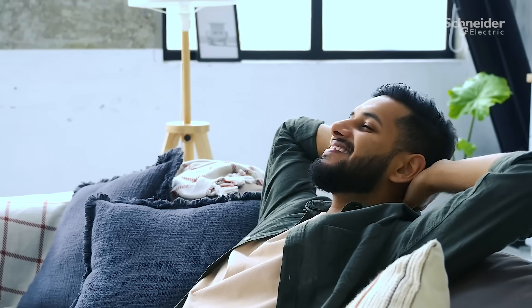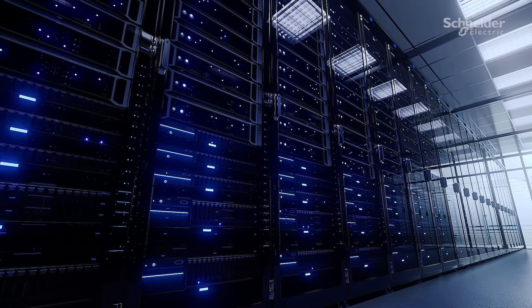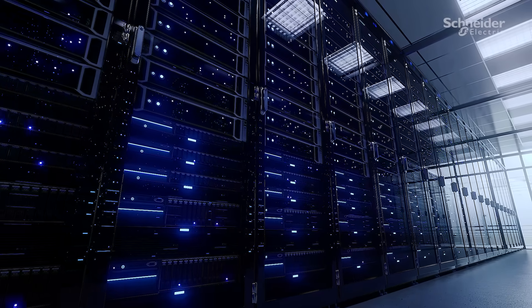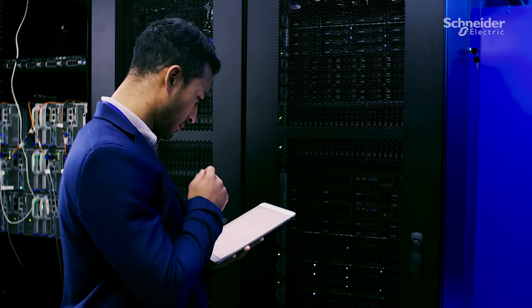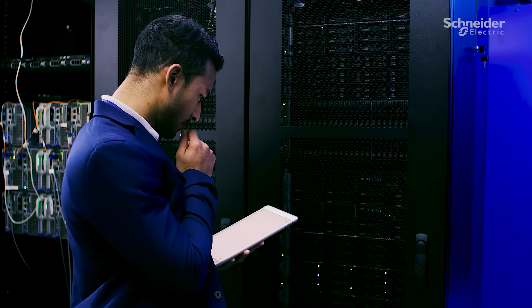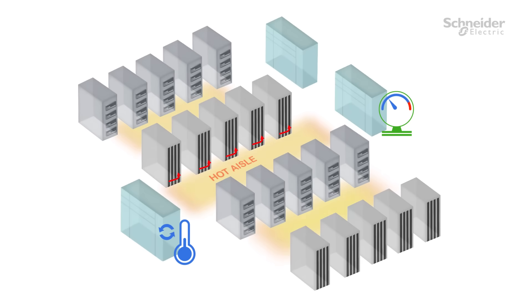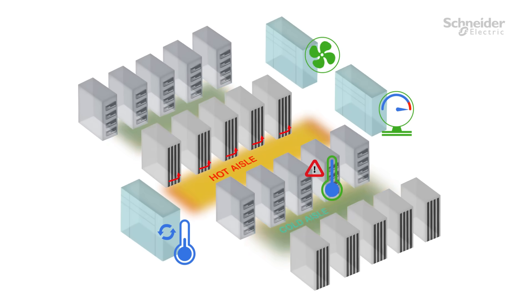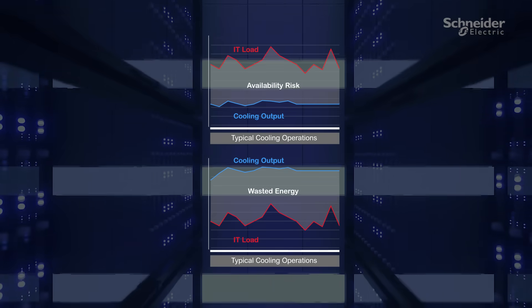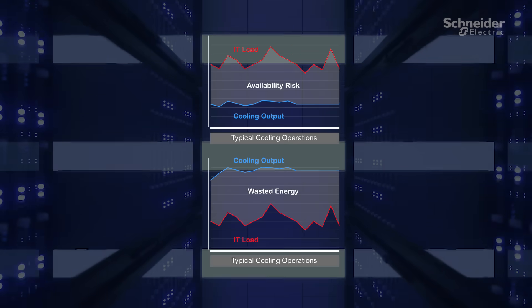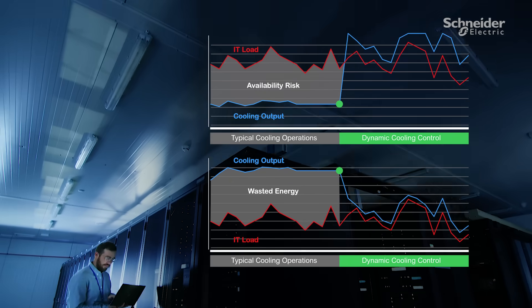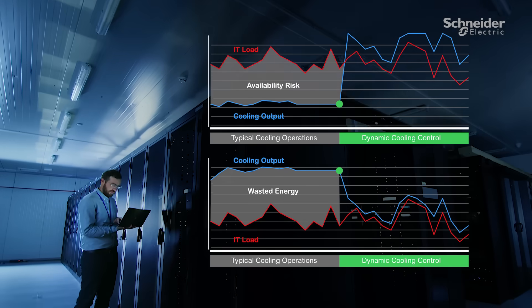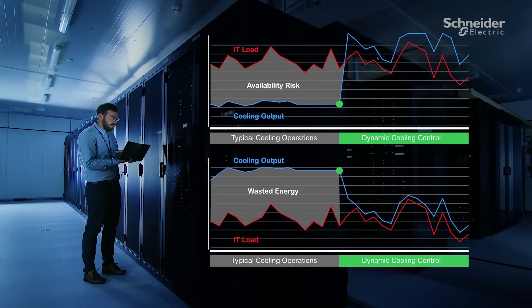Cooling for people is easy, but for data centers it is very complex. In traditional cooling operations, complex airflow dynamics force operators to turn up fans, causing energy wastage and excessive airflow. This causes turbulence and hot spots. We either run the risk of server availability or energy wastage.